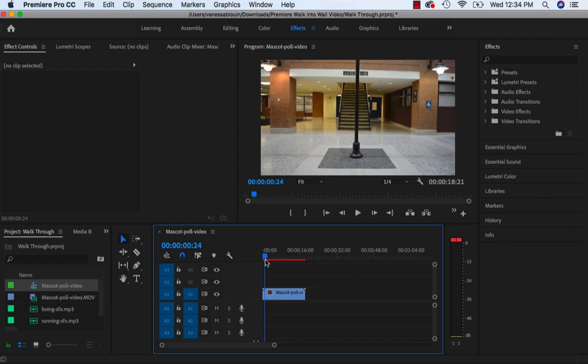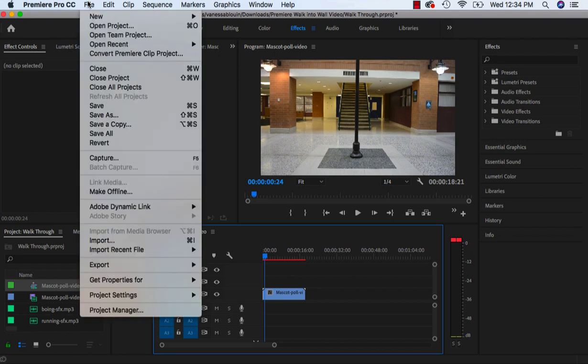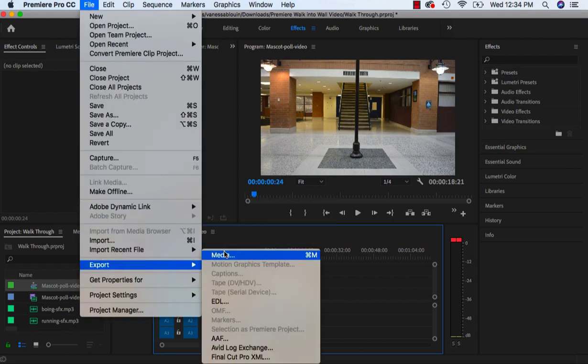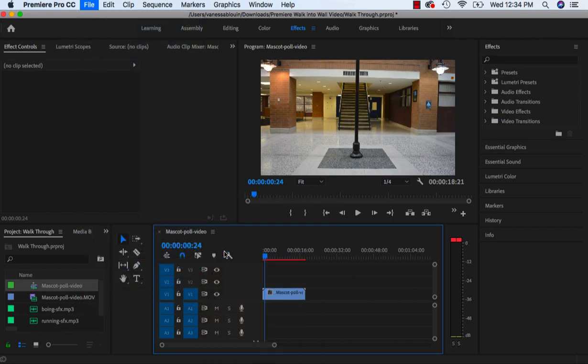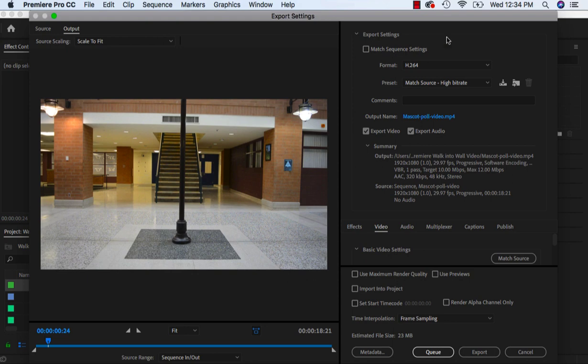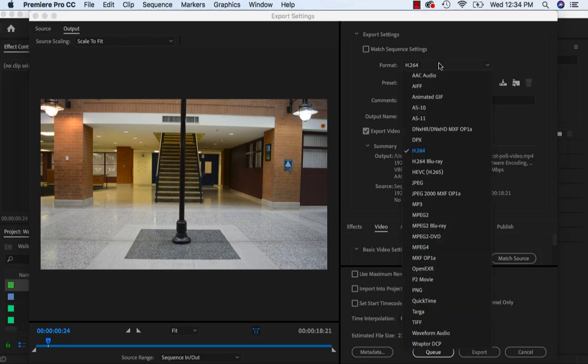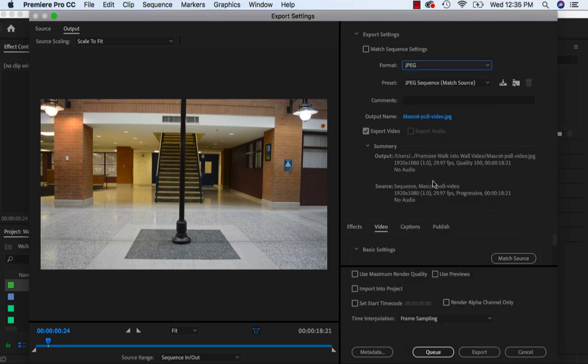Right now there is nothing in this view. I'm going to export just a still image, a JPEG file. Export media. Up in the format, scroll down to JPEG.